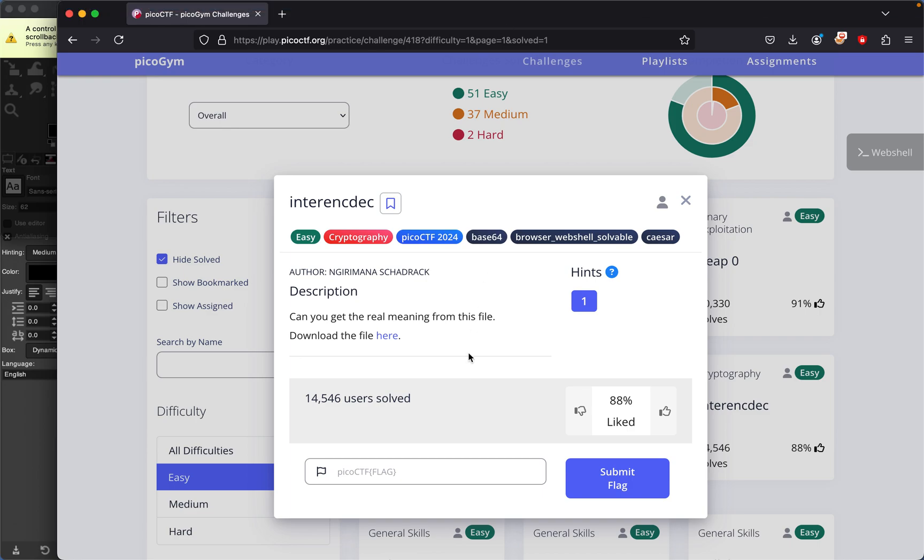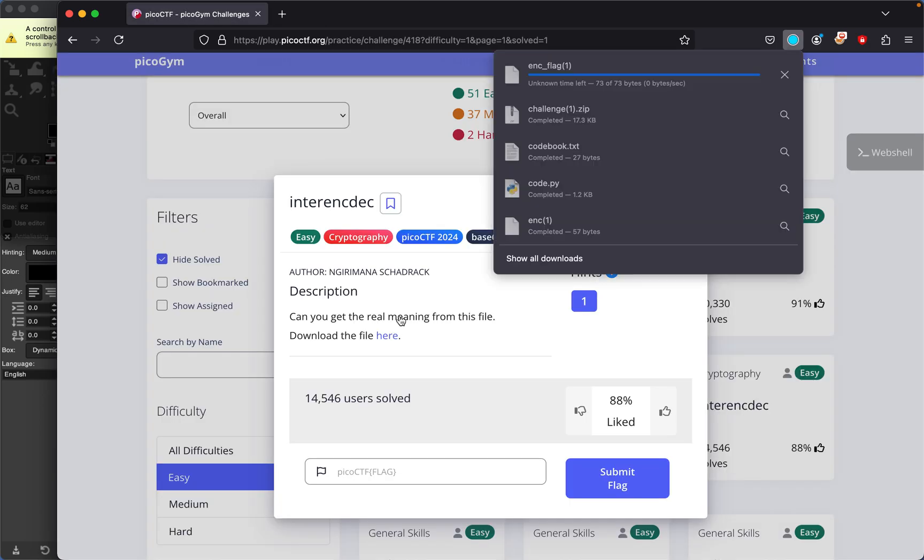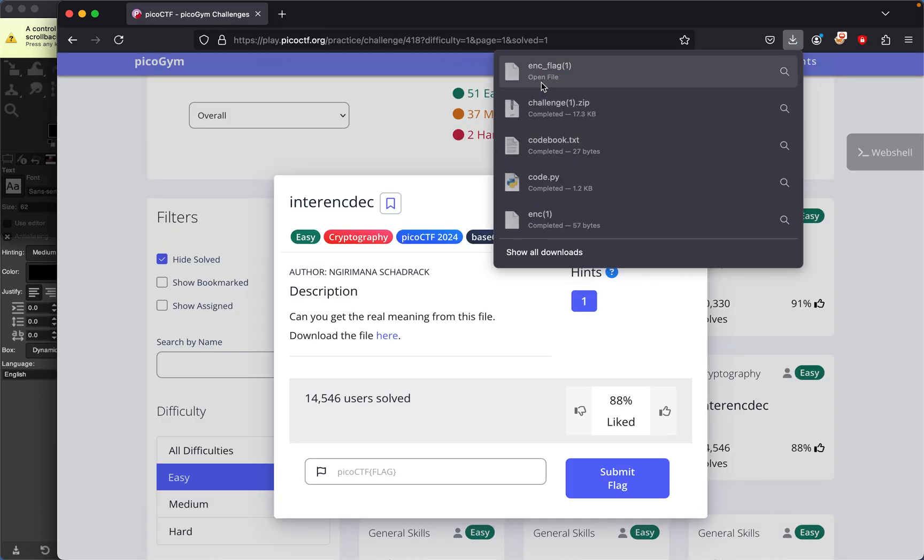Today we're going to be doing another PicoCTF challenge. This time it's called internsedek - I don't even know how to say this. The challenge tells us to download this file, so we'll just download it right away.